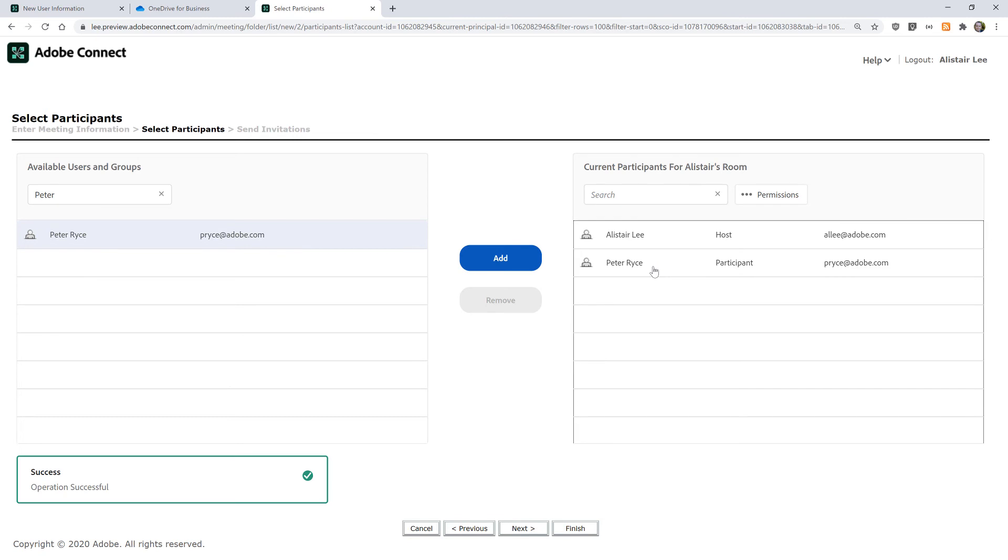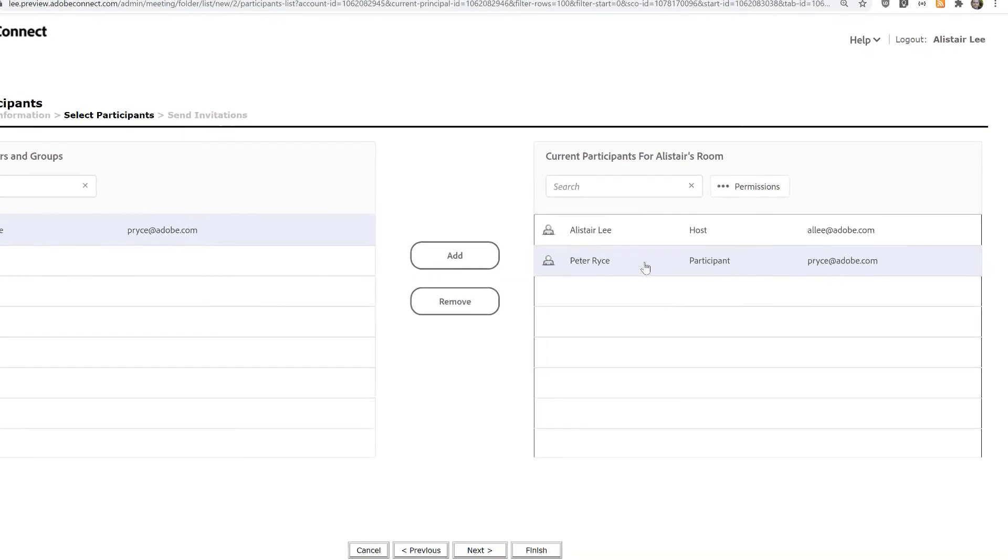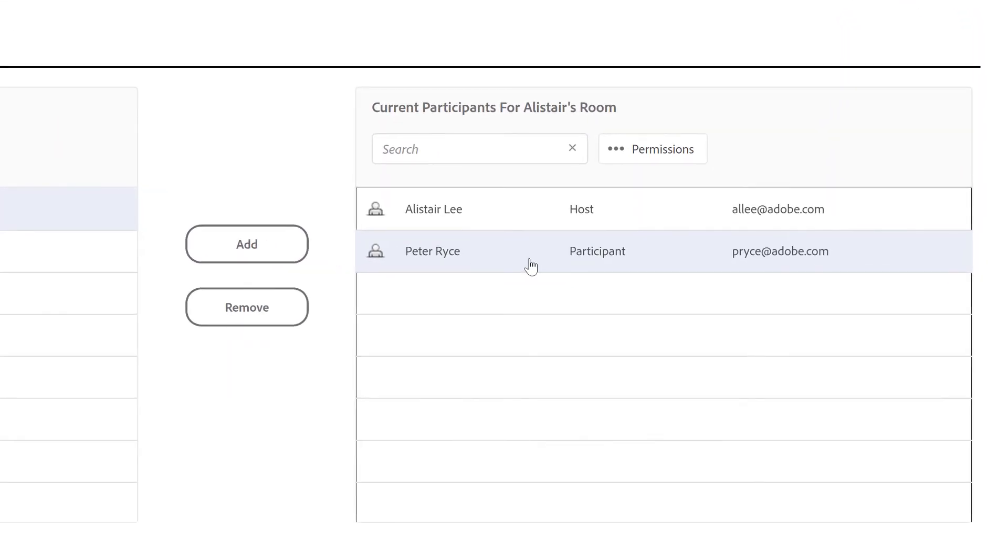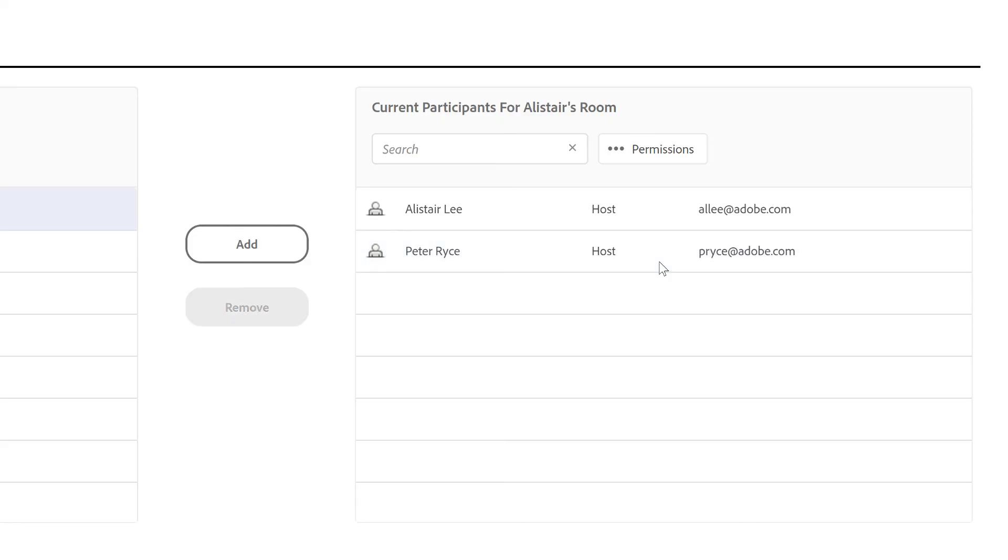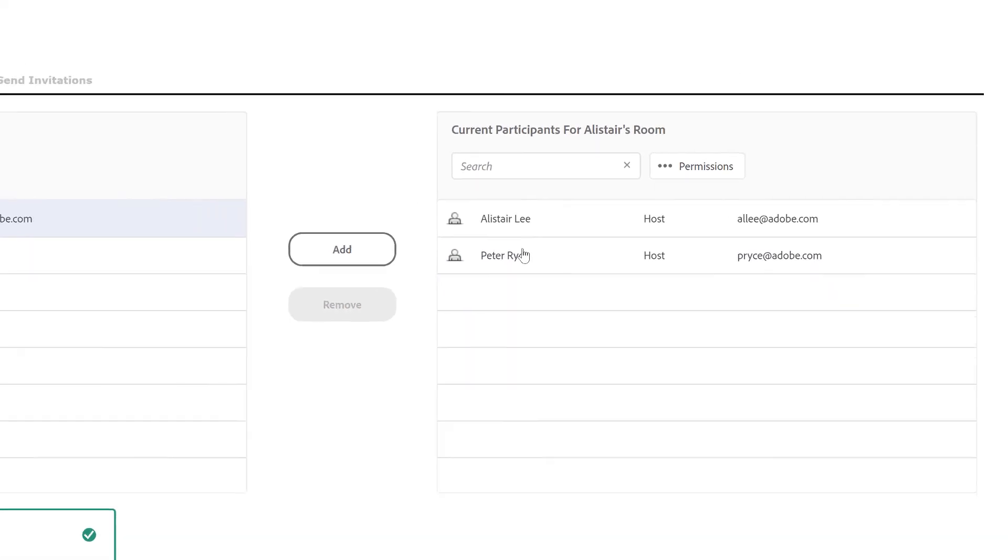I can choose the status that Peter should have when he comes into the room by clicking on the permissions button and setting him either as a participant, presenter or host. I can also choose denied if I want to restrict Peter from coming into the room at all. I'm going to choose host though, so Peter can host this meeting with me.